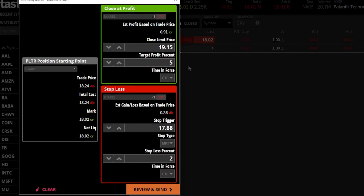From here you can see my open position on the left-hand side — one share of Palantir, my starting position. To the right, you can see my two closing trades: one to close at a profit and one to stop me out if it goes down. My profit target is $20 a share and my stop target is $15 a share.